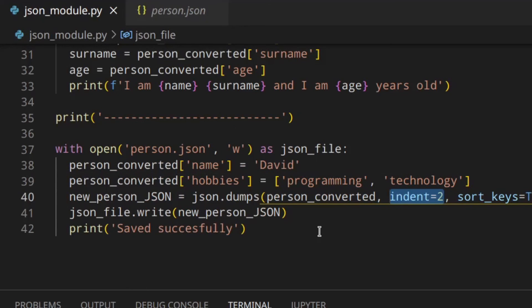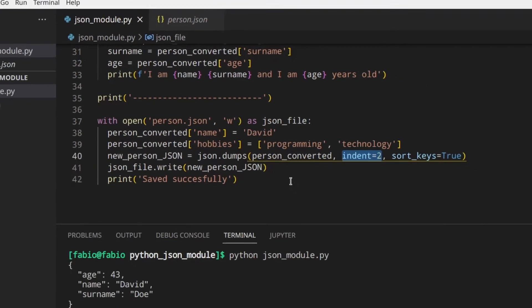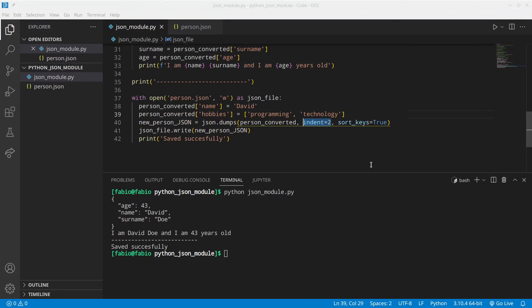This is basically what you can do with JSON in Python - really, really cool. Of course, you can fetch data from a server, decode it, use it, and then encode it back and send it back to the server. This is just an introduction, but I think this is enough to start using it.